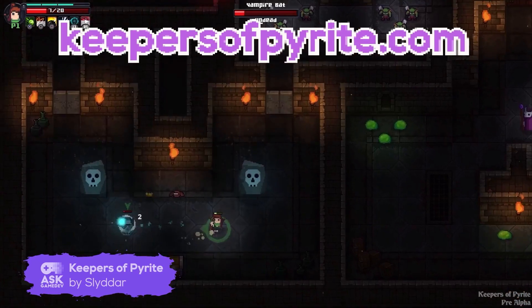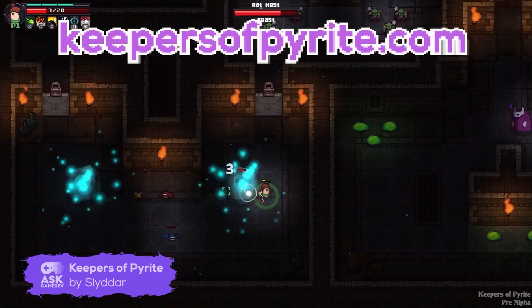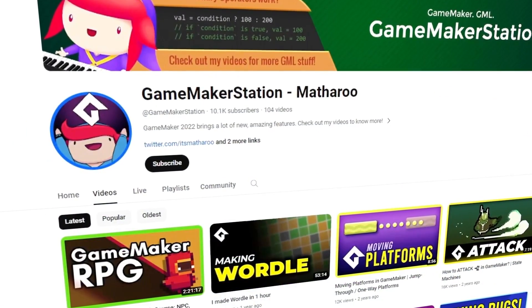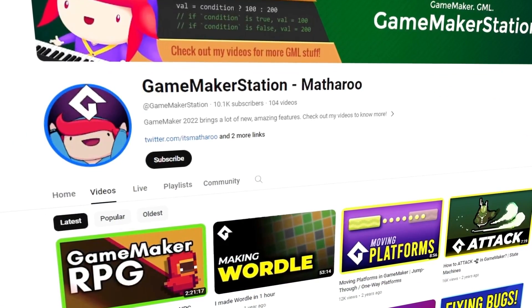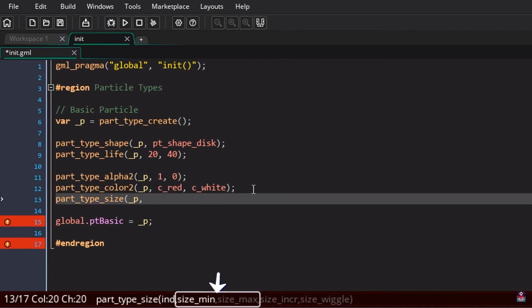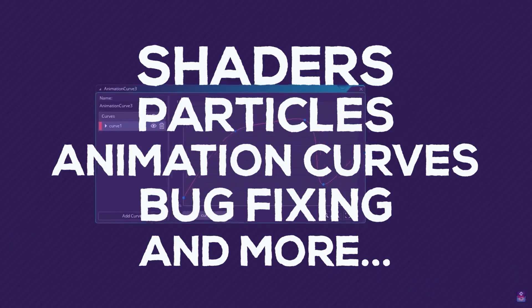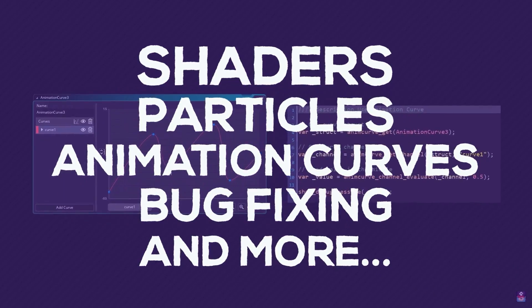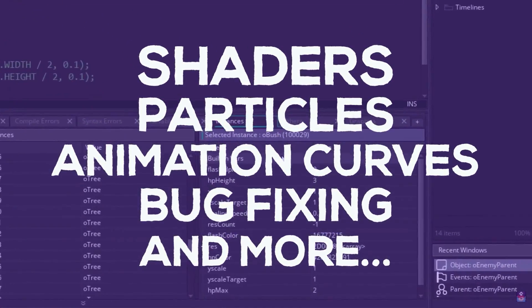Slidar is also working on an upcoming action-adventure dungeon crawler called Keepers of Pyrite. You can check it out on KeepersofPyrite.com. Another YouTube channel you might want to check out is GameMaker Station Matharu — a great video library for GameMaker tutorials that cover many important topics like shaders, particles, animation curves, bug fixing, and so much more.